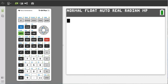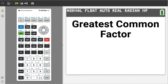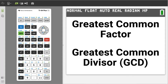Hi, this is Rob. How to find the greatest common factor on the TI-84 Plus CE. The greatest common factor is also known as the greatest common divisor.